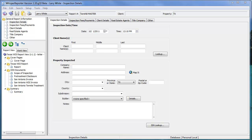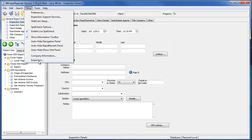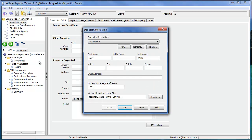After you have downloaded and installed Whisper Reporter from the Whisper Solutions website and set up your company information, which was covered in the previous video, you will then need to set up your inspector information, which is also under the Setup drop-down menu. You'll come down to where it says Inspectors, click that, and here is the window where you can set up multiple inspectors from one instance of Whisper Reporter.